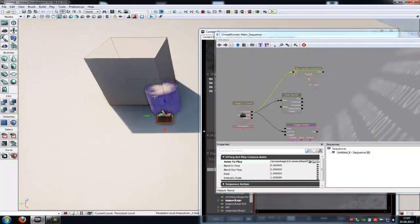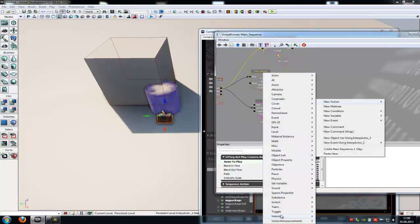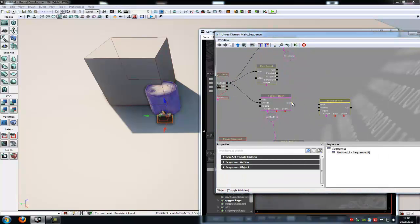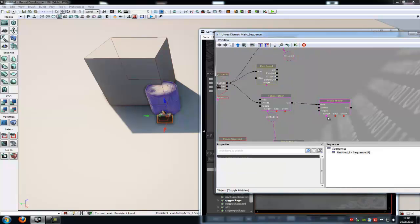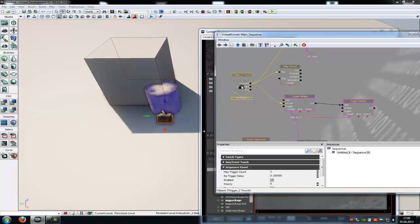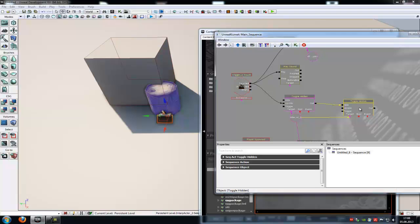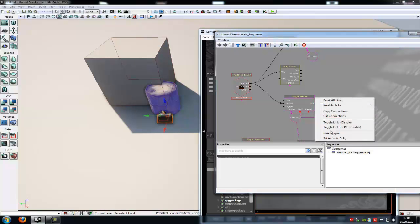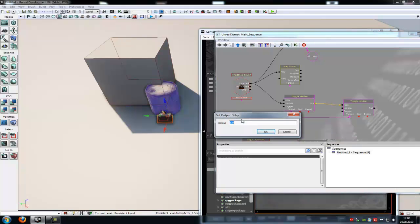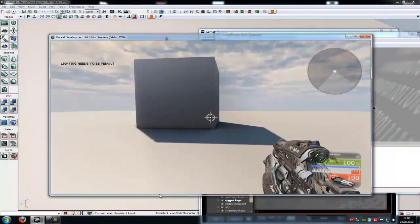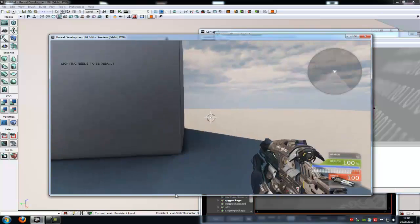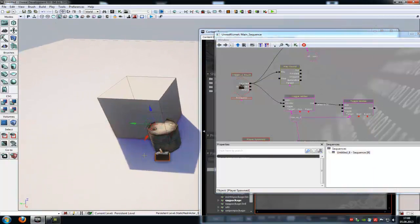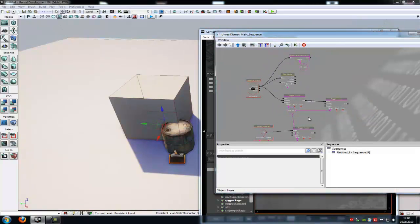Now we want to hide this barrel when the action has ended. We have to add another toggle here. New action, toggle, toggle hidden. Connect with the out here, connect with hide, and the target is our integrated actor. Now when we touch the trigger it unhides, then immediately hides it. To avoid this immediate hide, we add a delay at the out — set an active delay of two seconds. Try it out — play from here, go forward, bam bam bam, and bam, it's away. That's the first way — a simple Kismet animation.